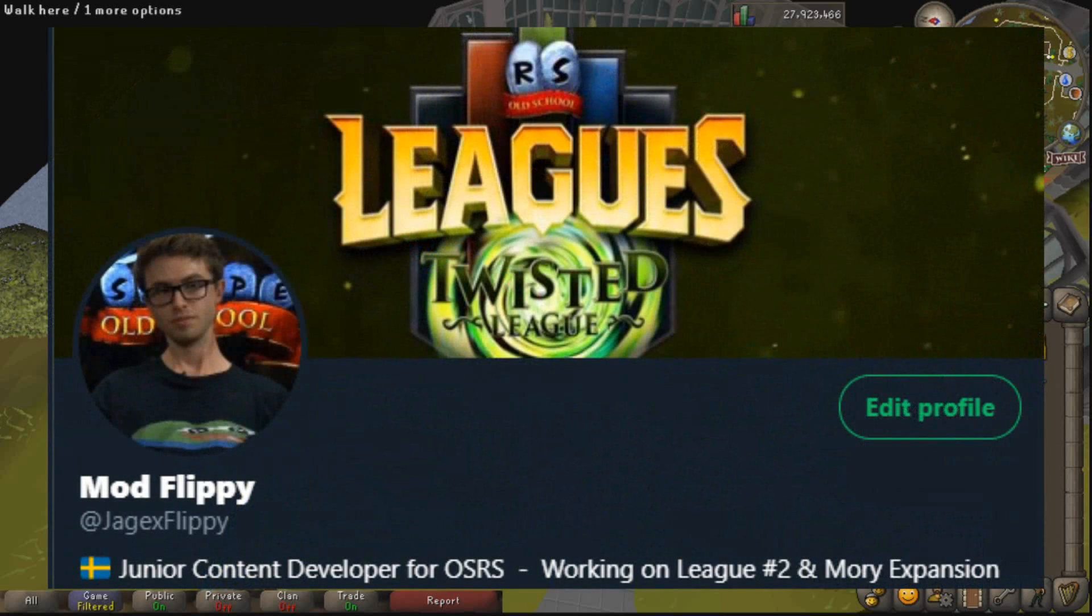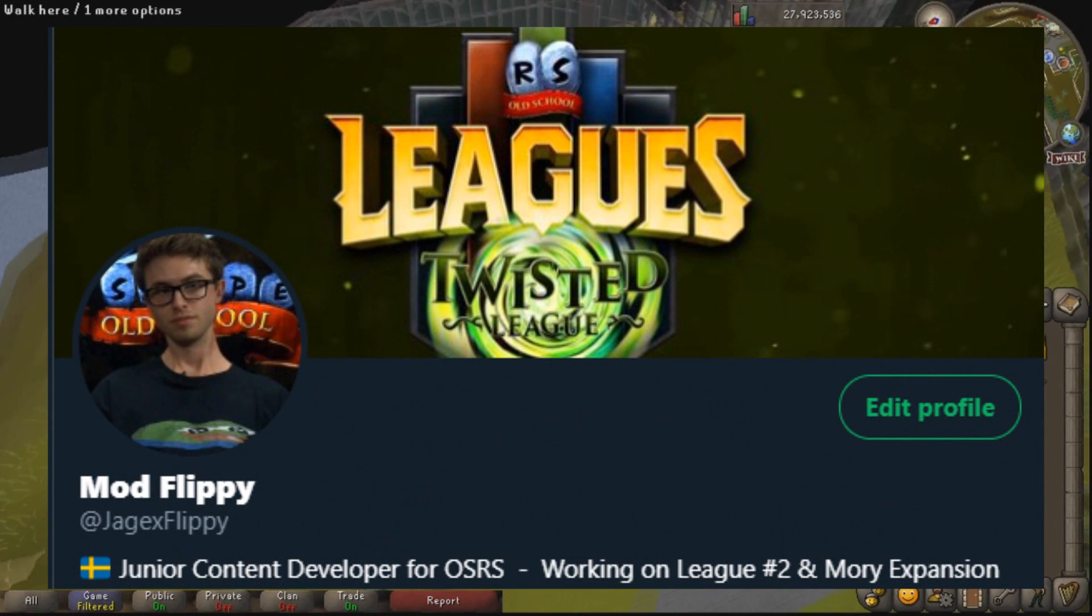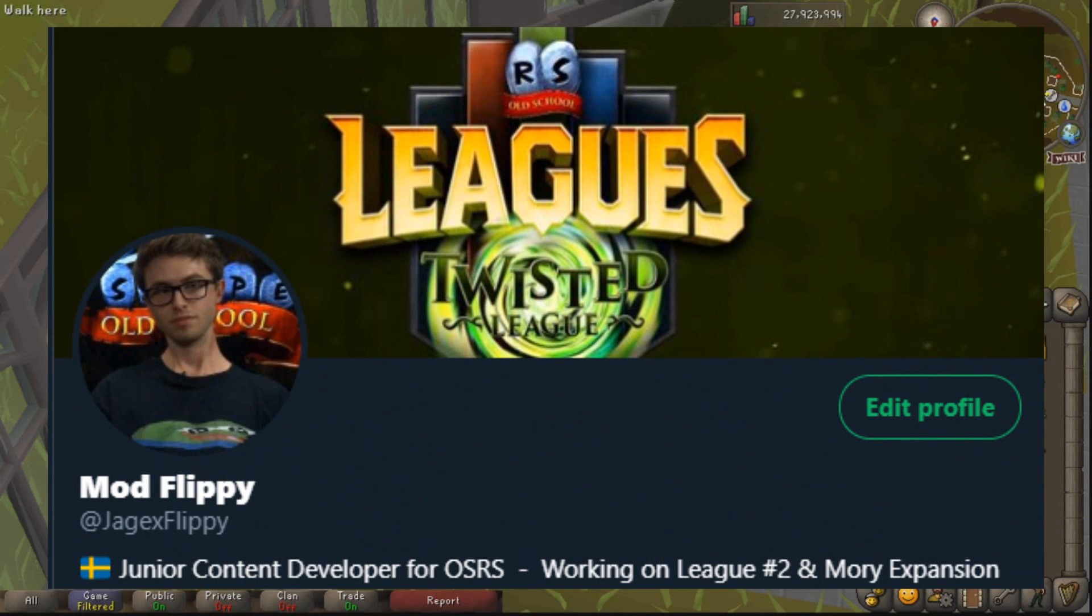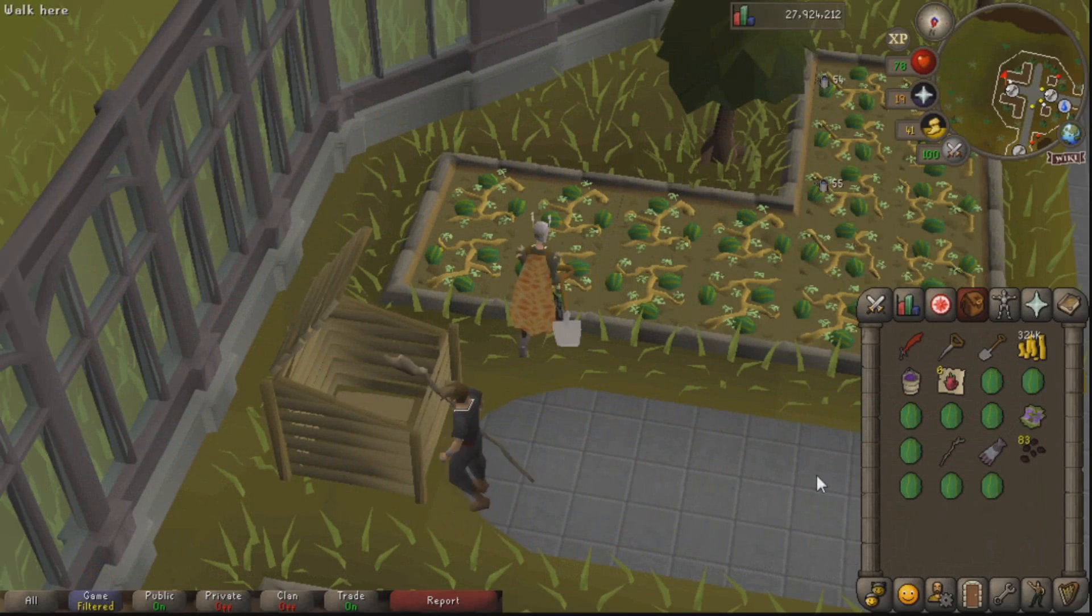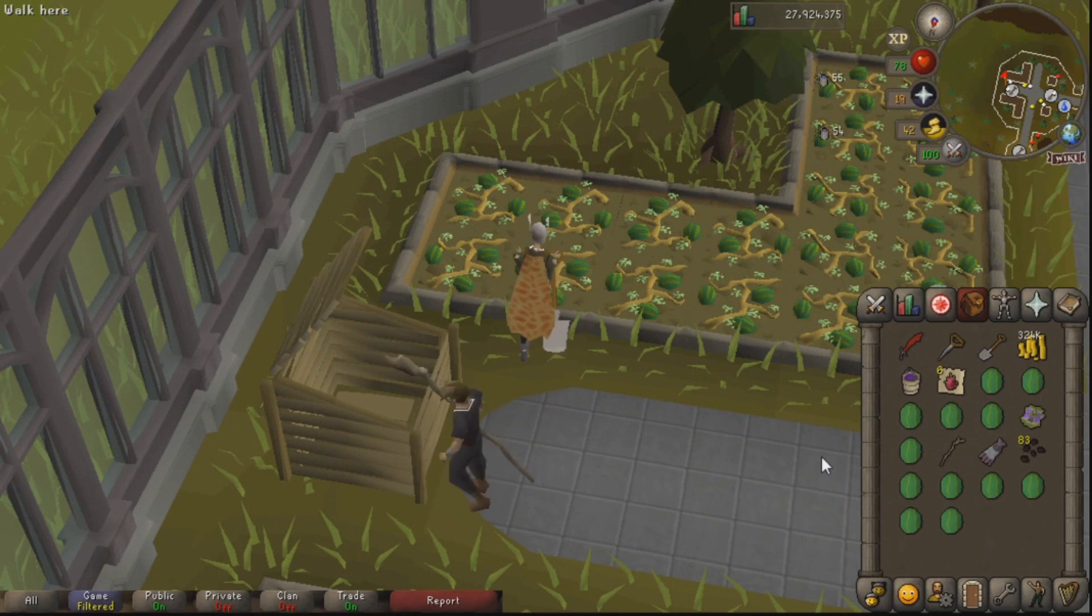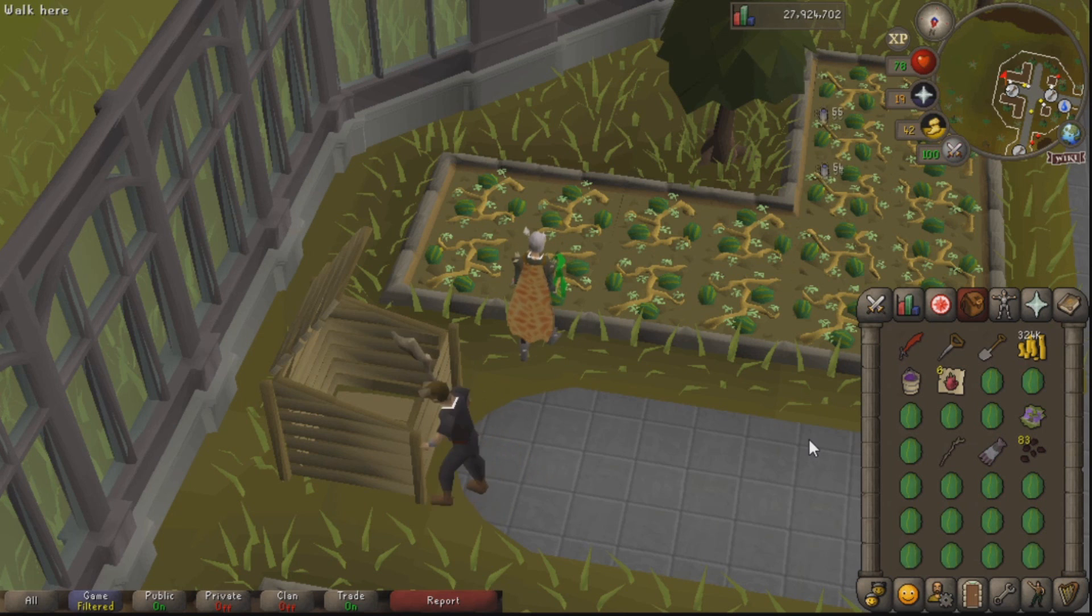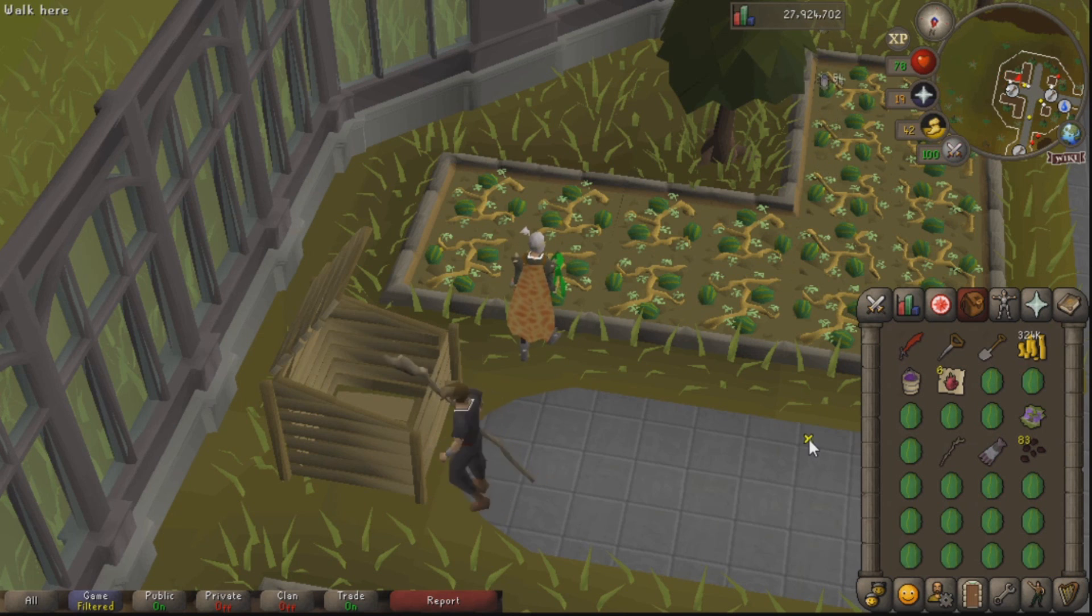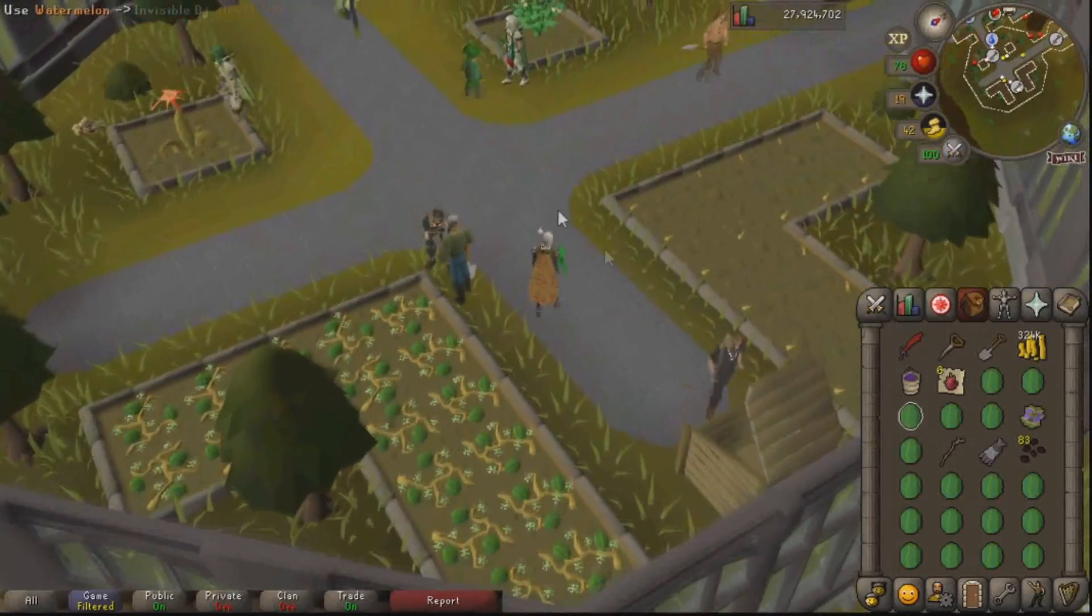I also work as a content developer for Old School RuneScape currently. I'm Jagex Flippy so you can go check out my work. That also means that I get to work with a huge MMO every single day, and when I come home it's really nice to launch up Unity and work by myself and make small nice projects.